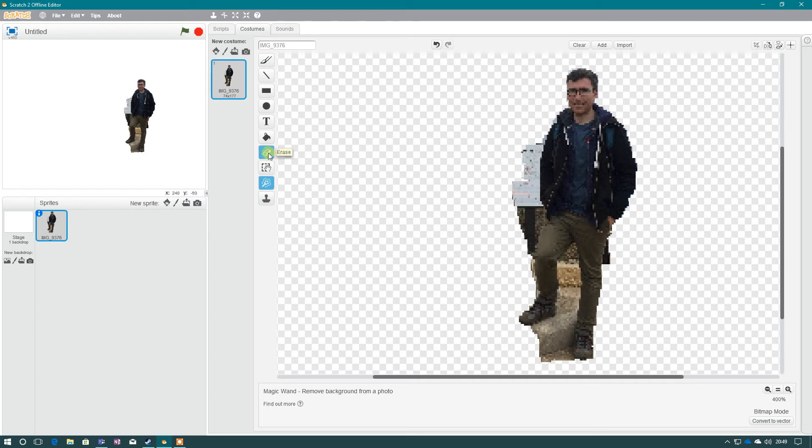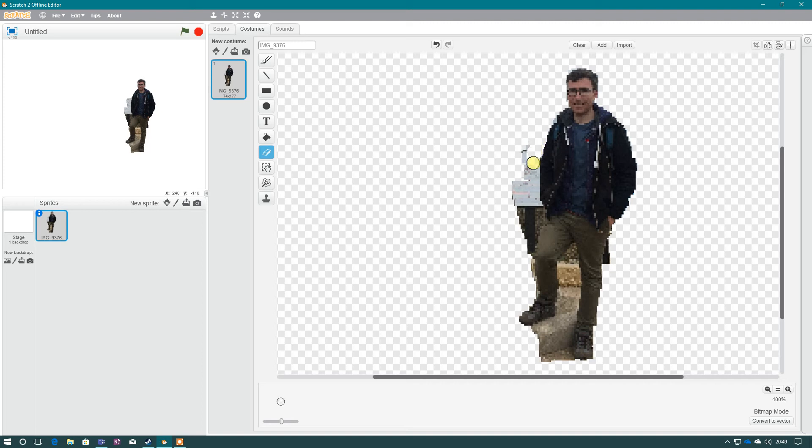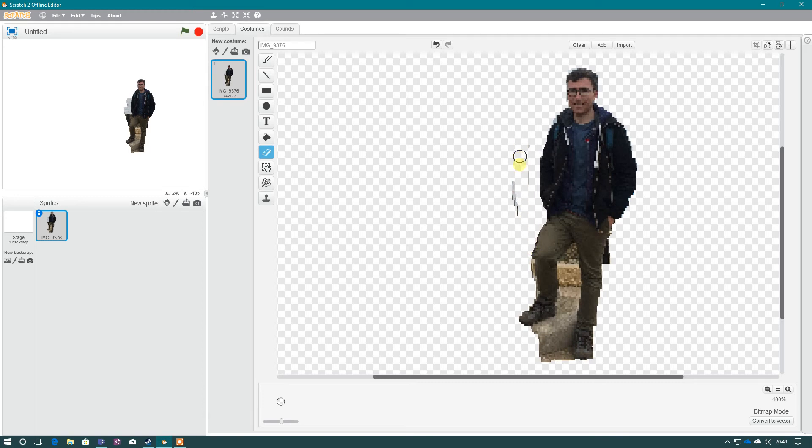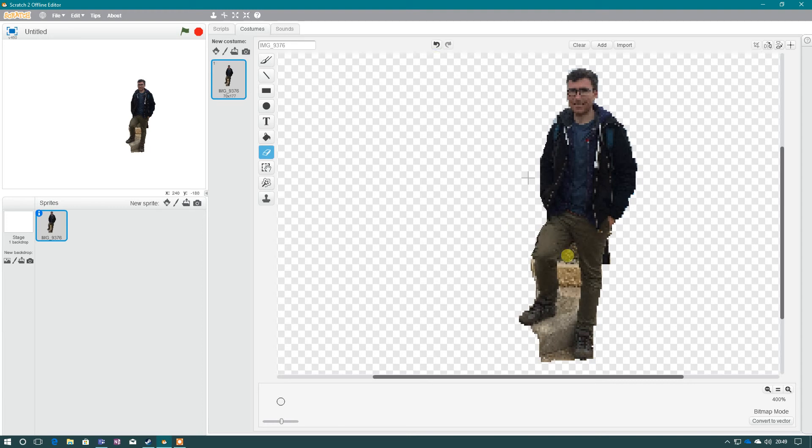So we have to go to the erase button, and very carefully and gently just go around your character, erasing the bits you don't want. If you make a mistake, you've got the undo button there, so don't worry too much.